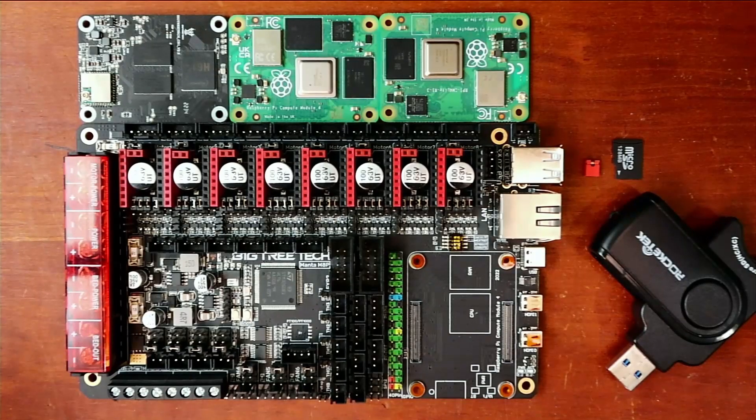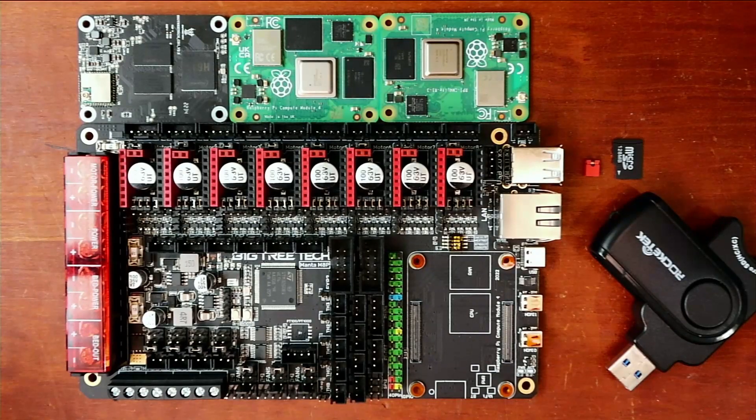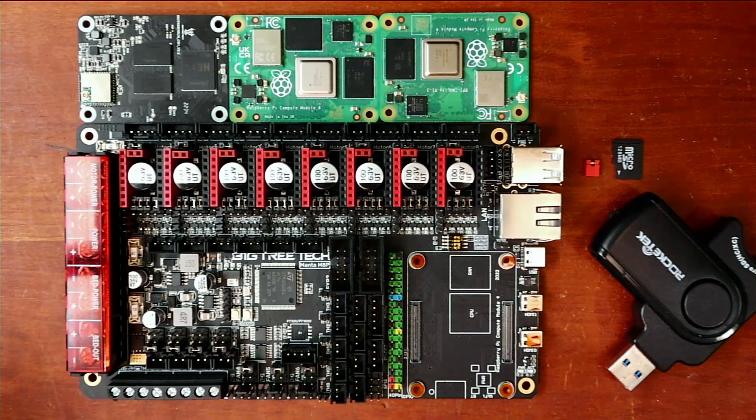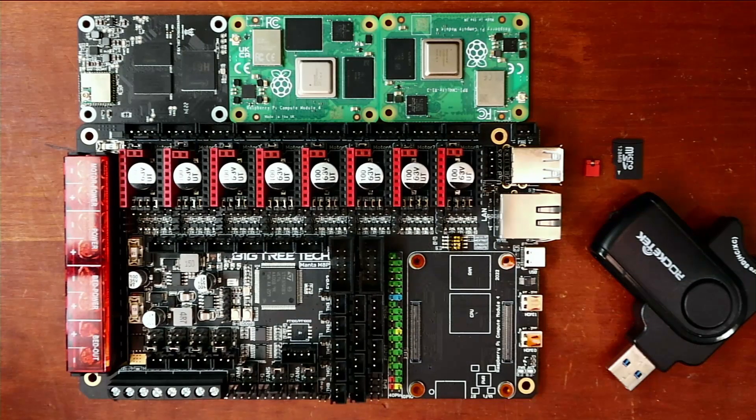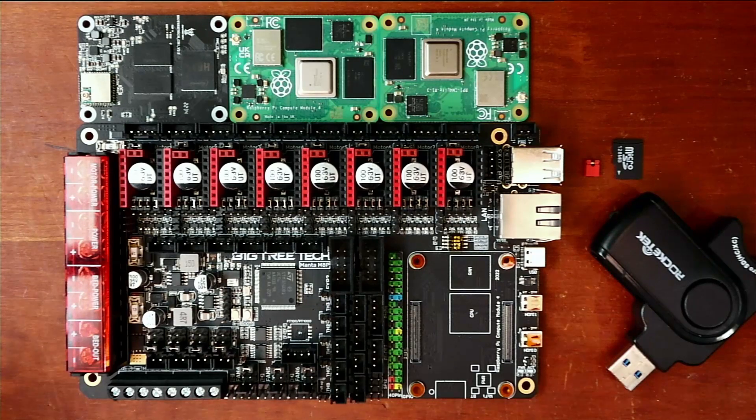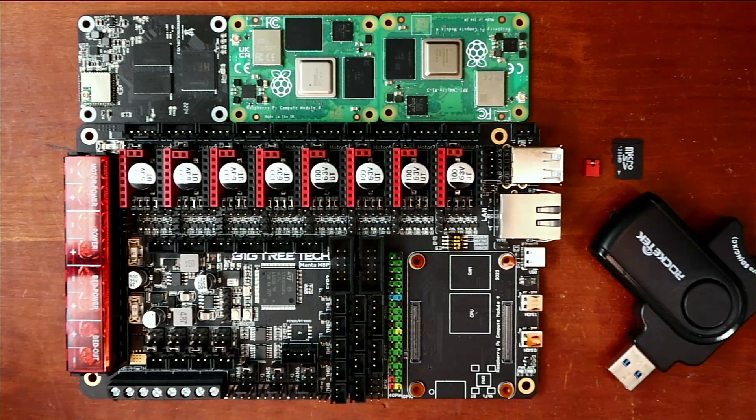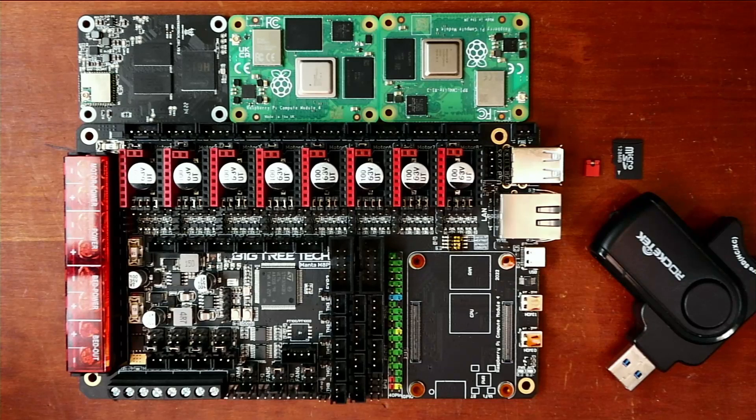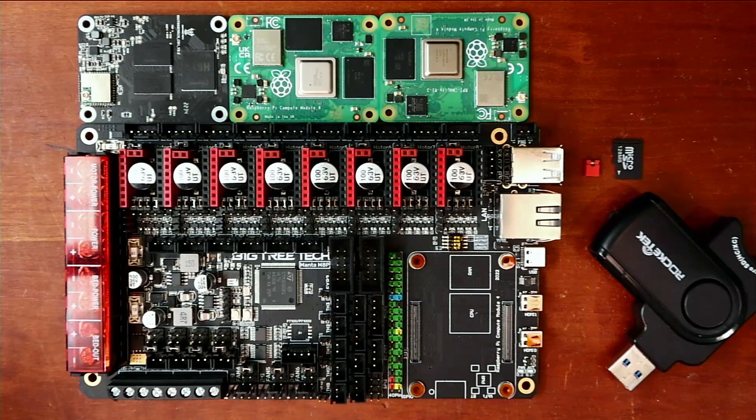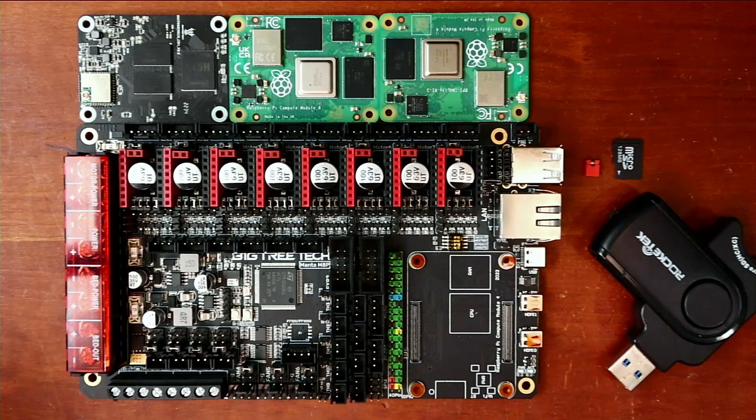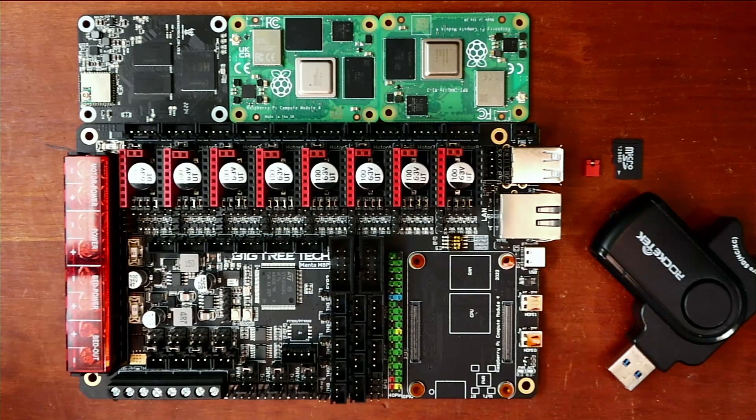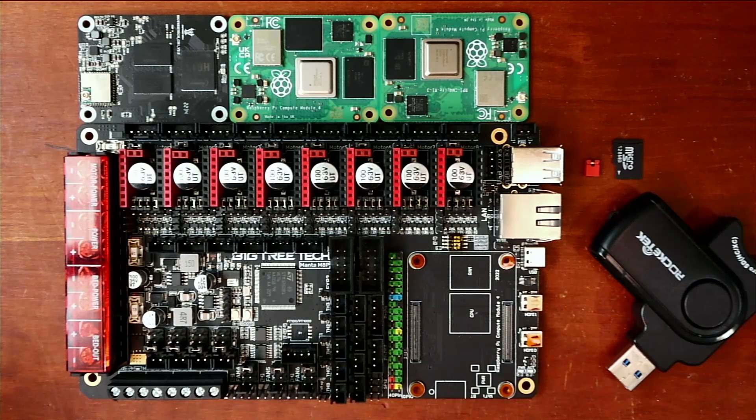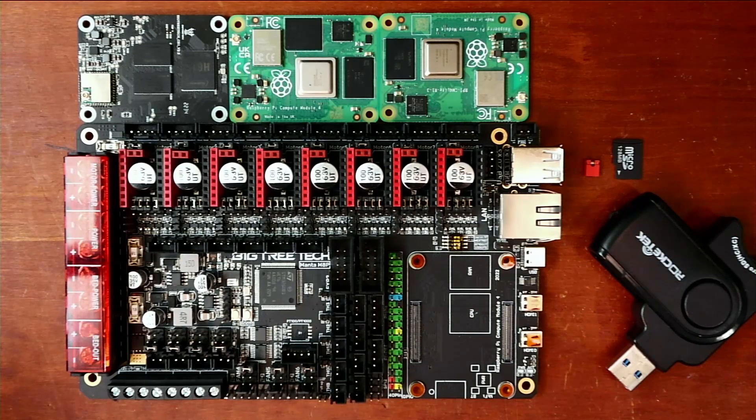Today we're going to talk about how to work with the BigTreeTek Manta M8P. Now this board is unique among the boards that currently exist and you can integrate in either a CB1 type computer or a CM4 Raspberry type module.